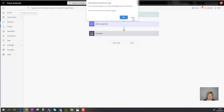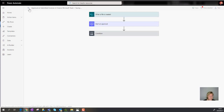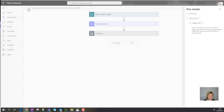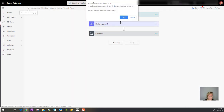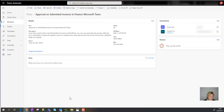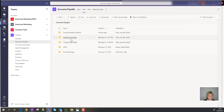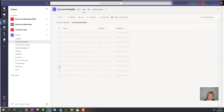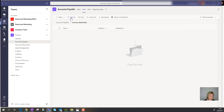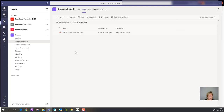Now let's run a test. Rather than re-running the email workflow from yesterday, I'll go directly to my Team, navigate to the Invoices Submitted folder, and manually upload a document. Once the invoice is uploaded — whether manually or via the email workflow — it should trigger this new approval workflow. Let's give it a couple of seconds.